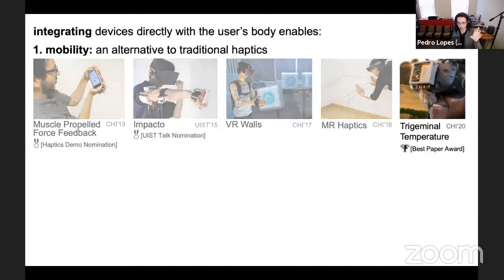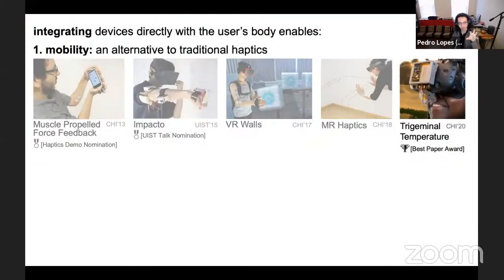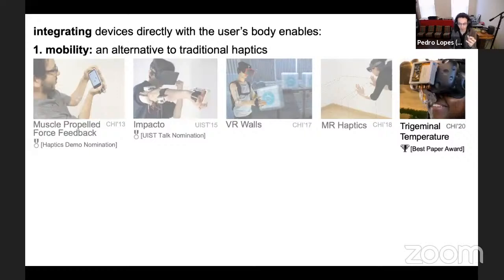This is only half the story — all I've shown so far is force feedback. What I'm trying to figure out together with my group is how much of this generalizes. I've shown that body integration allows us to take a mechanical actuator and miniaturize it by using the user's biology. But does this generalize to other modalities or other senses? I don't have a full answer yet, but here's an example of trying to miniaturize a temperature actuator.